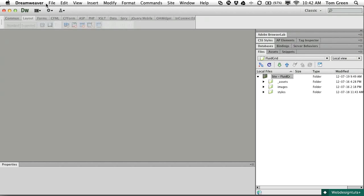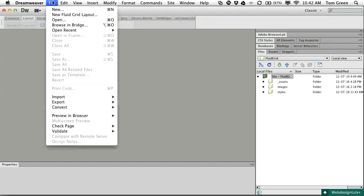What you need to understand is this: these layouts are Dreamweaver's first kick at the can at this new way of doing things, and as such, there are a couple of issues that I will point out. To create a fluid grid layout, you can use the Start panel or select File > New Fluid Grid Layout.